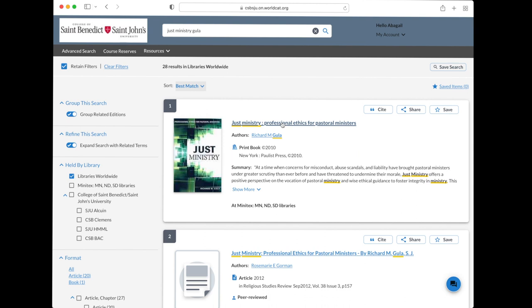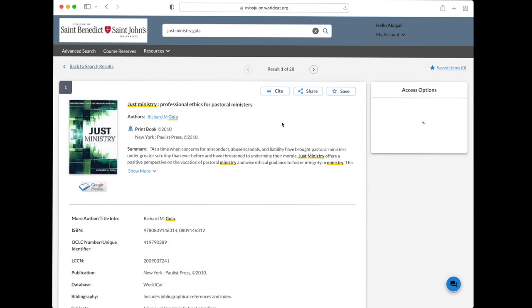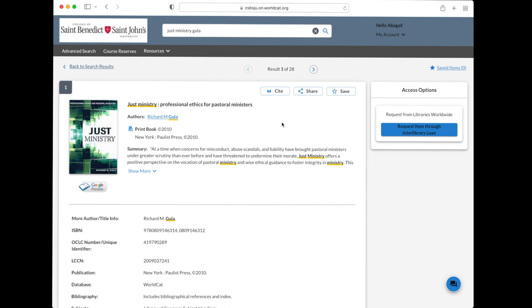Click the title. Next, click request item through interlibrary loan. If you're asked to log in, fill in your ID and password.